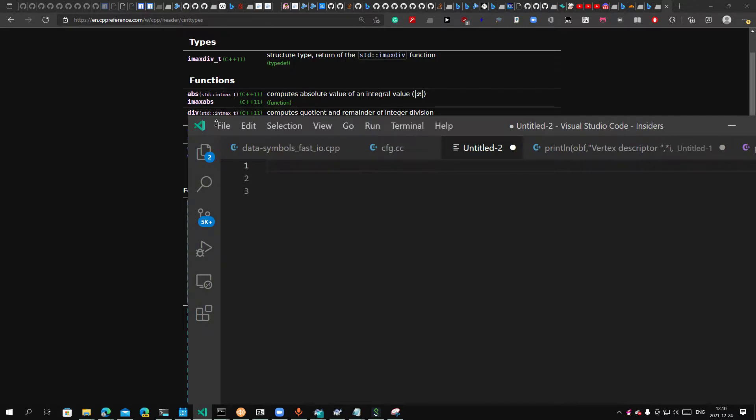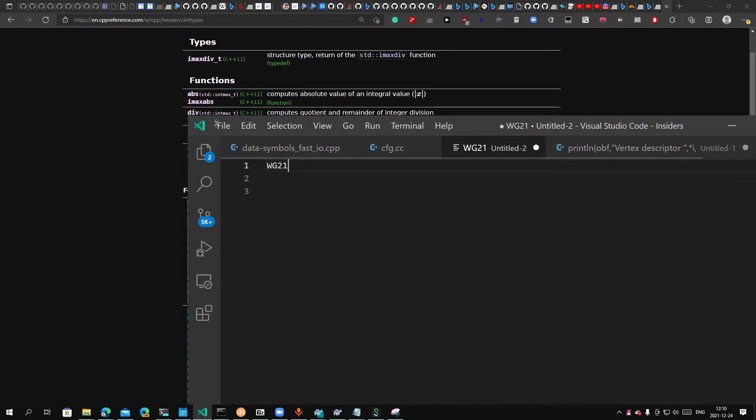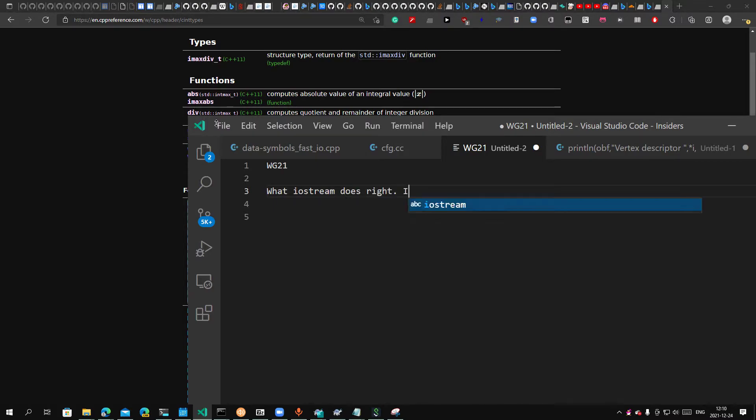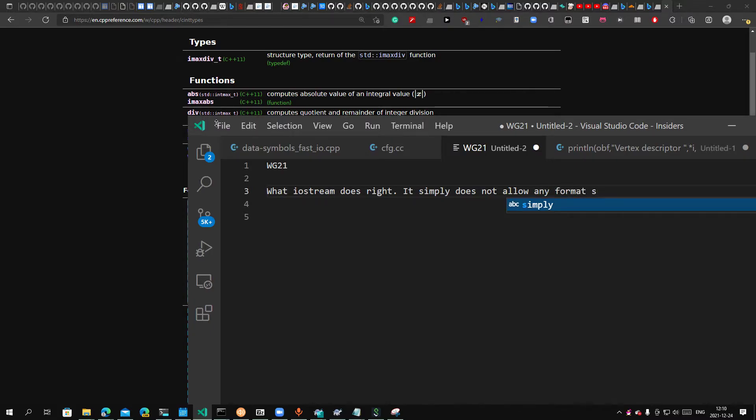But W21 doesn't care. This is exactly what Iostream does. I know people are saying Iostream is wrong, but here is exactly what Iostream does. Because it just simply does not allow any formatter.